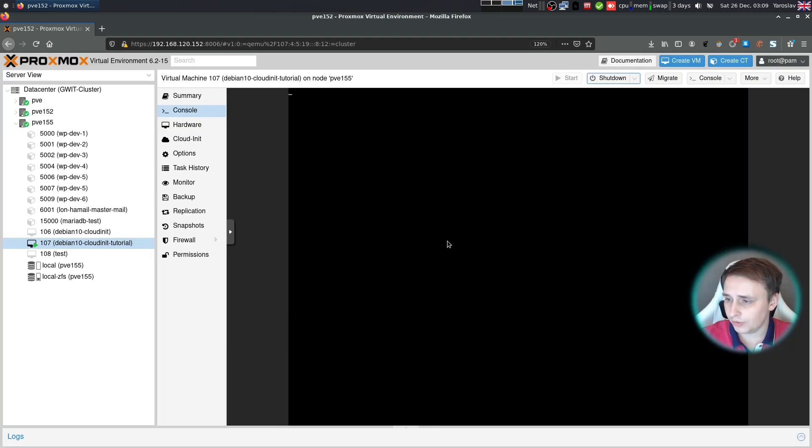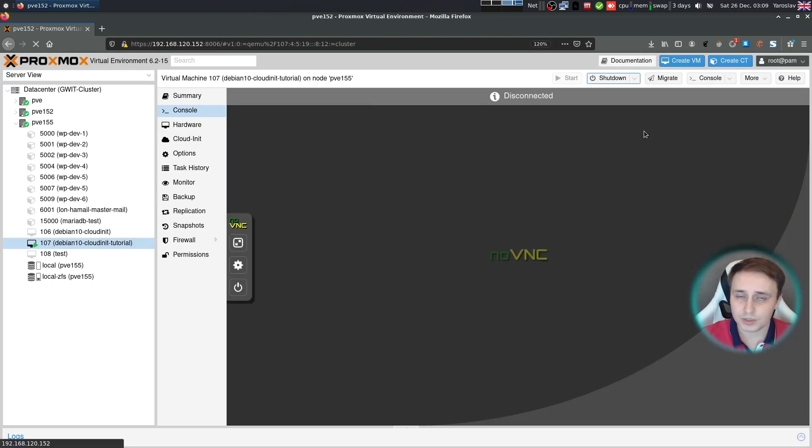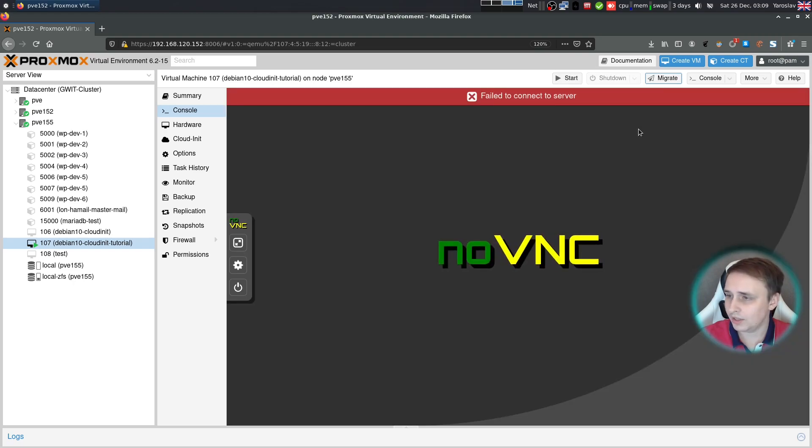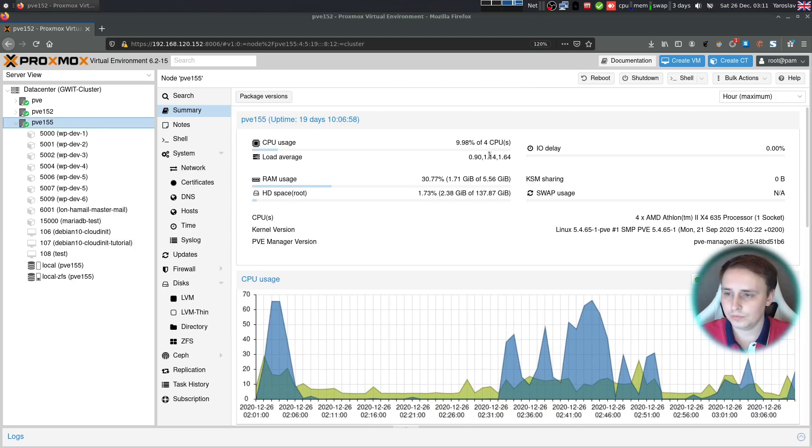Now you can shut down the VM, clone it as many times as you want, and create as many VMs as you want to.